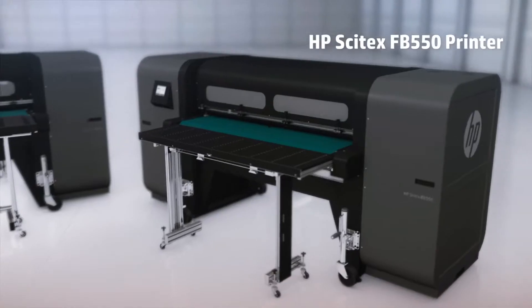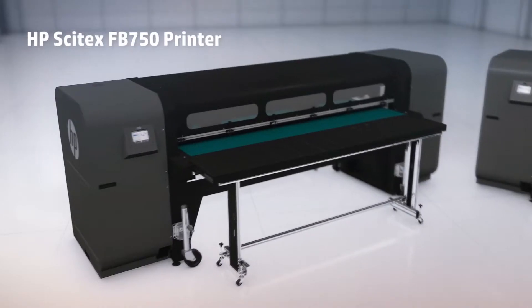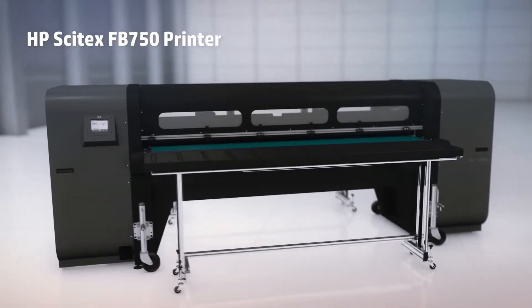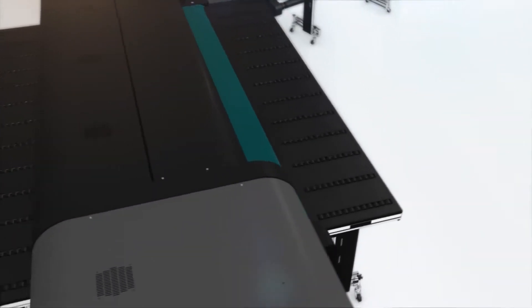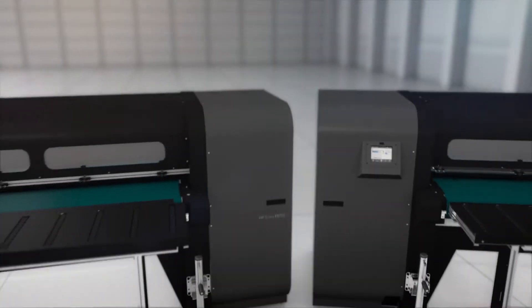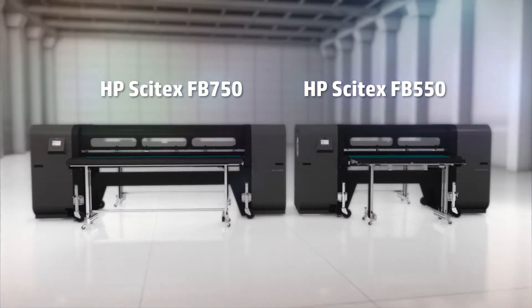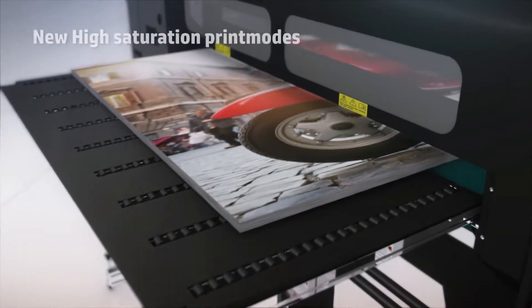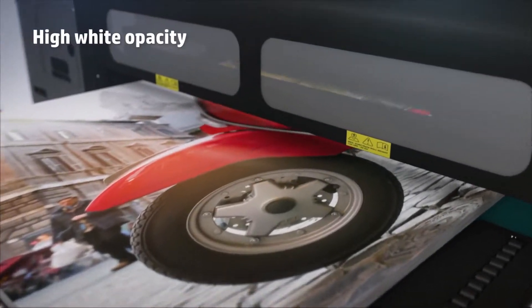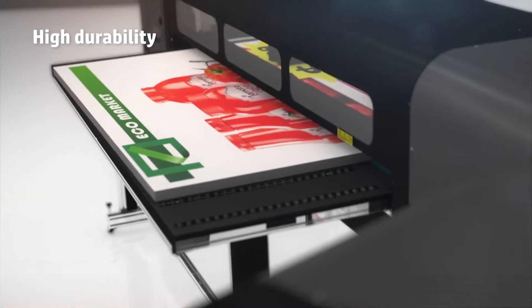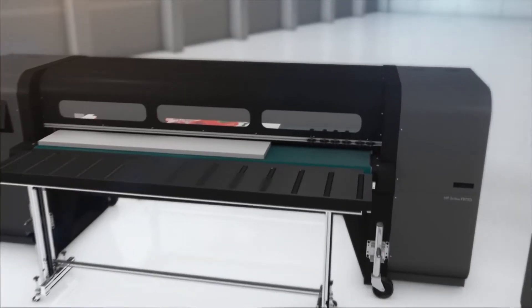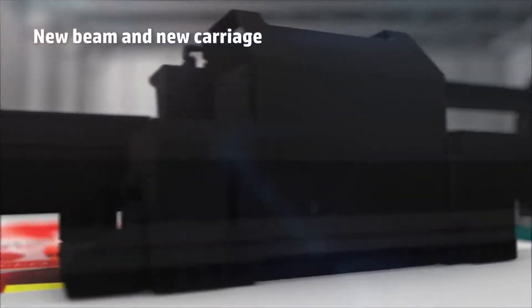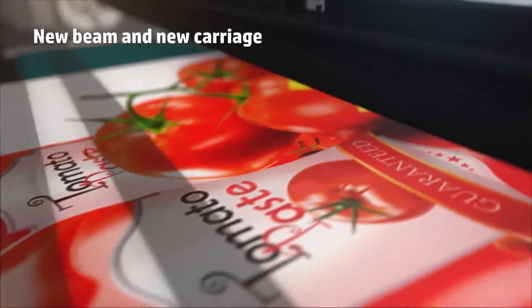The new HP Scitex FB550 and FB750 printers take the benefits of HP's hybrid printers to a higher level, quality images with true vivid colors for indoor and outdoor applications. The new beam and new carriage secure excellent image quality.